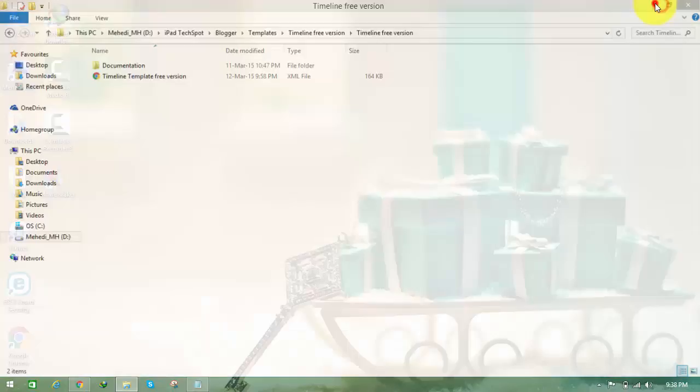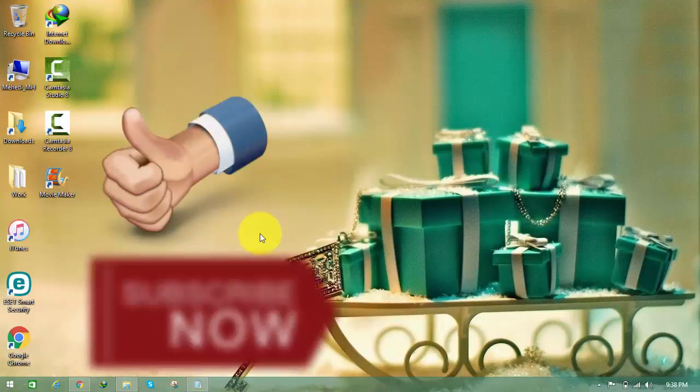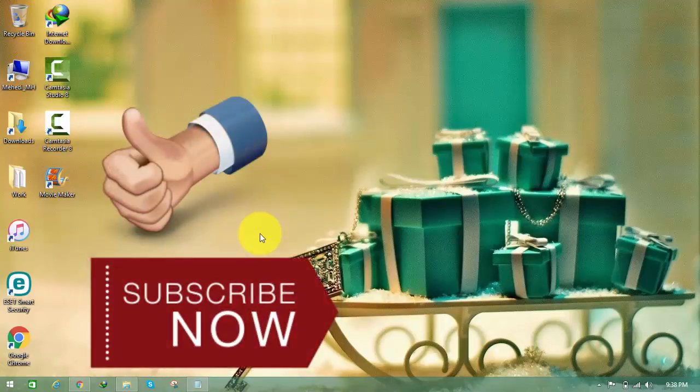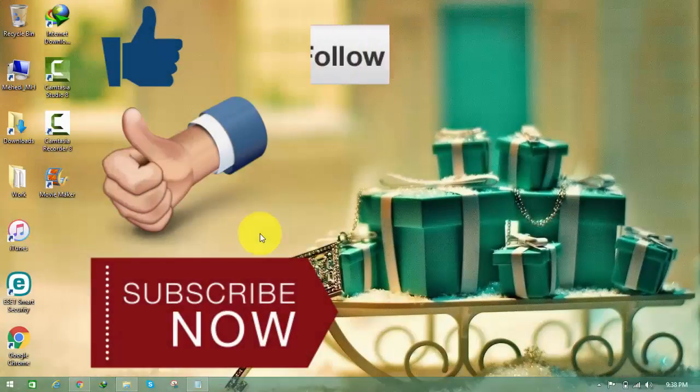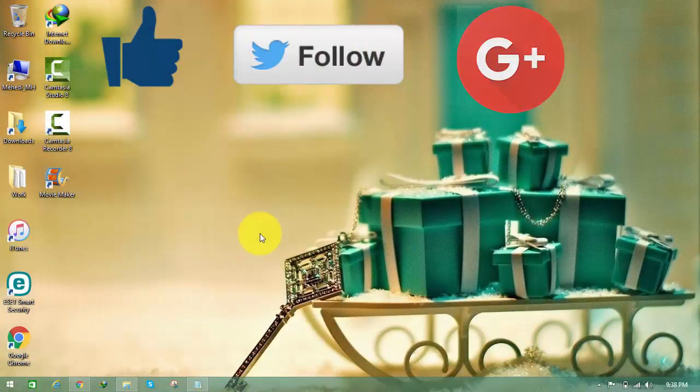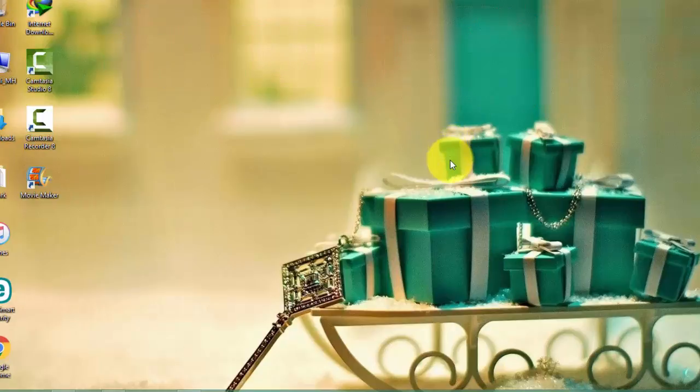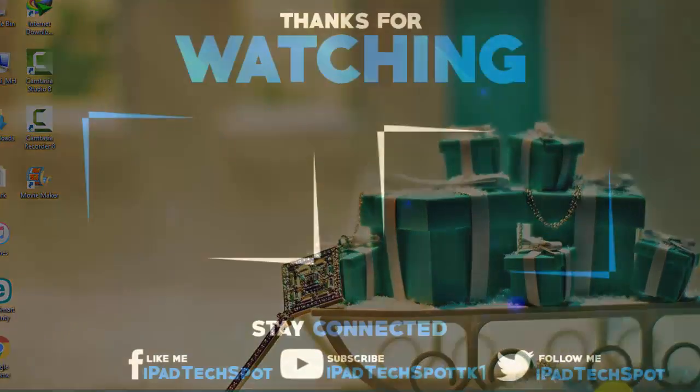So guys, I hope you like it. Like the video, subscribe this channel, like my Facebook fan page, follow me on Twitter, add me on Google Plus, and as always guys, thank you for watching. Have a great day, peace.